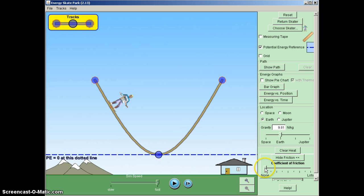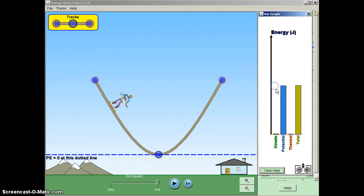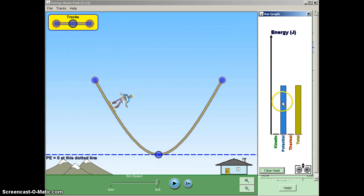So if I put track friction and I just put a tiny little coefficient here and turn on the bar graph, what we will see is that we have a total energy. Right now, it's all potential because he's at the top, very little kinetic and no thermal energy.